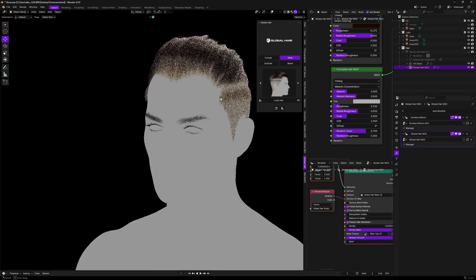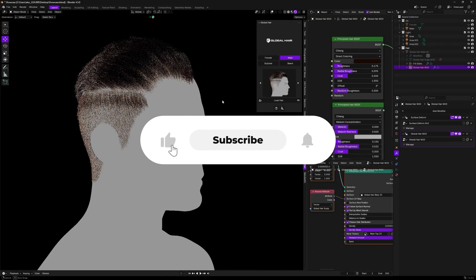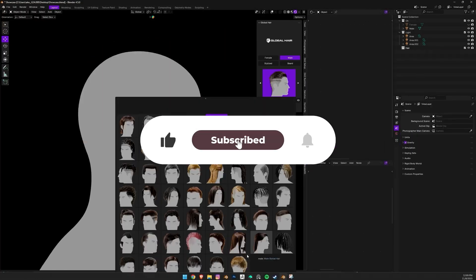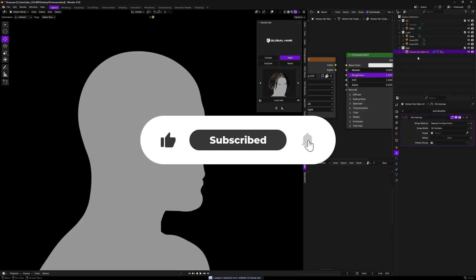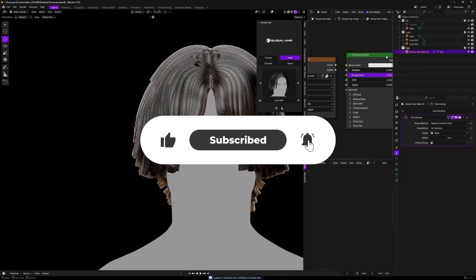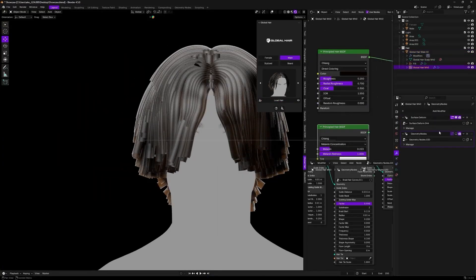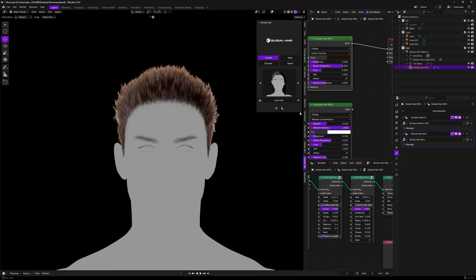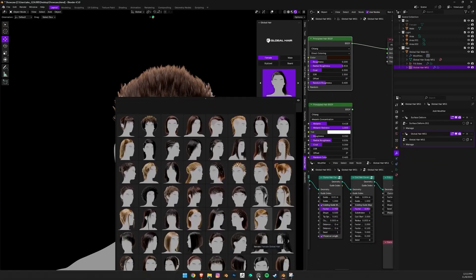And there you have it, guys. If you like this video, please give it a thumbs up. Also, please subscribe to this channel to receive more videos like this. Thank you very much for watching, and I will see you in the next one.